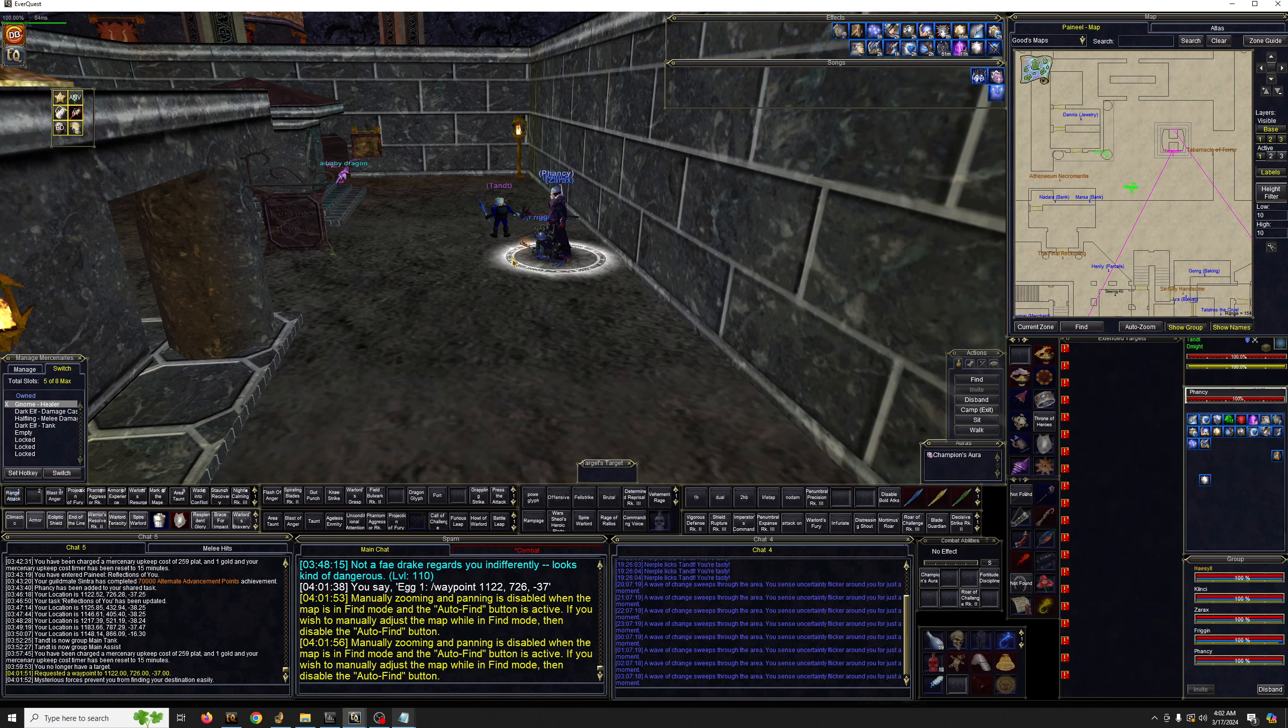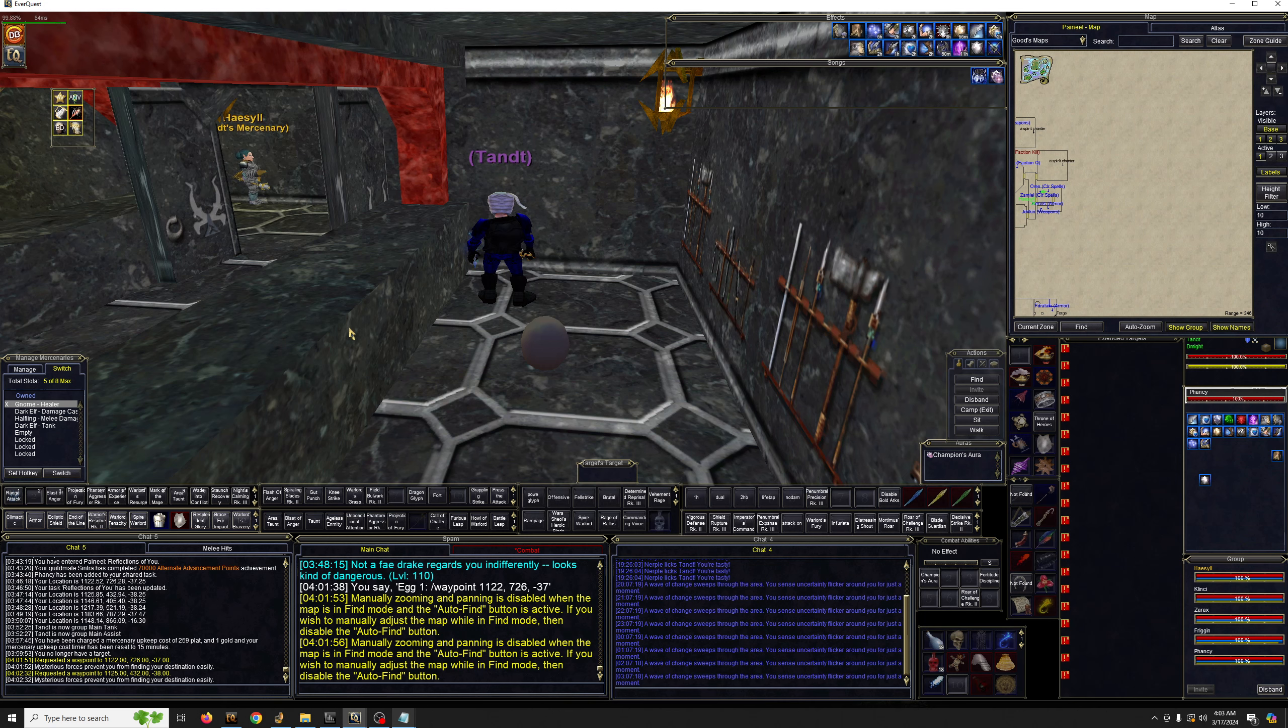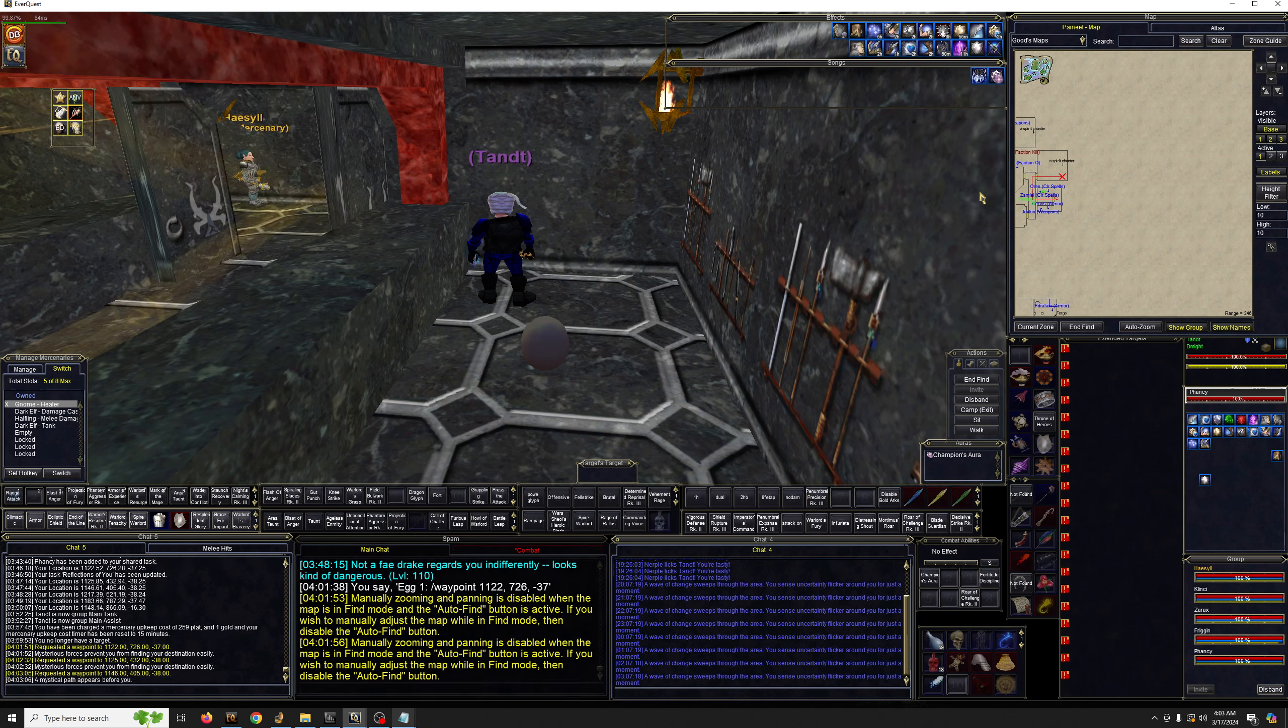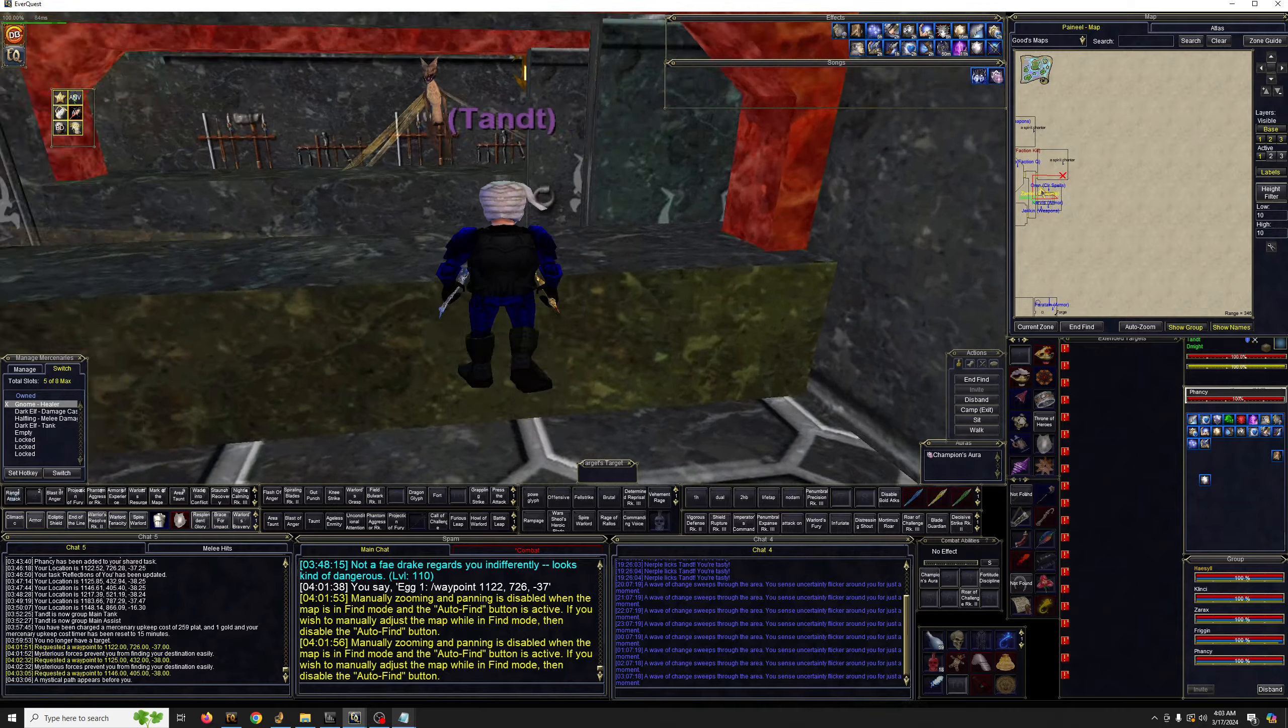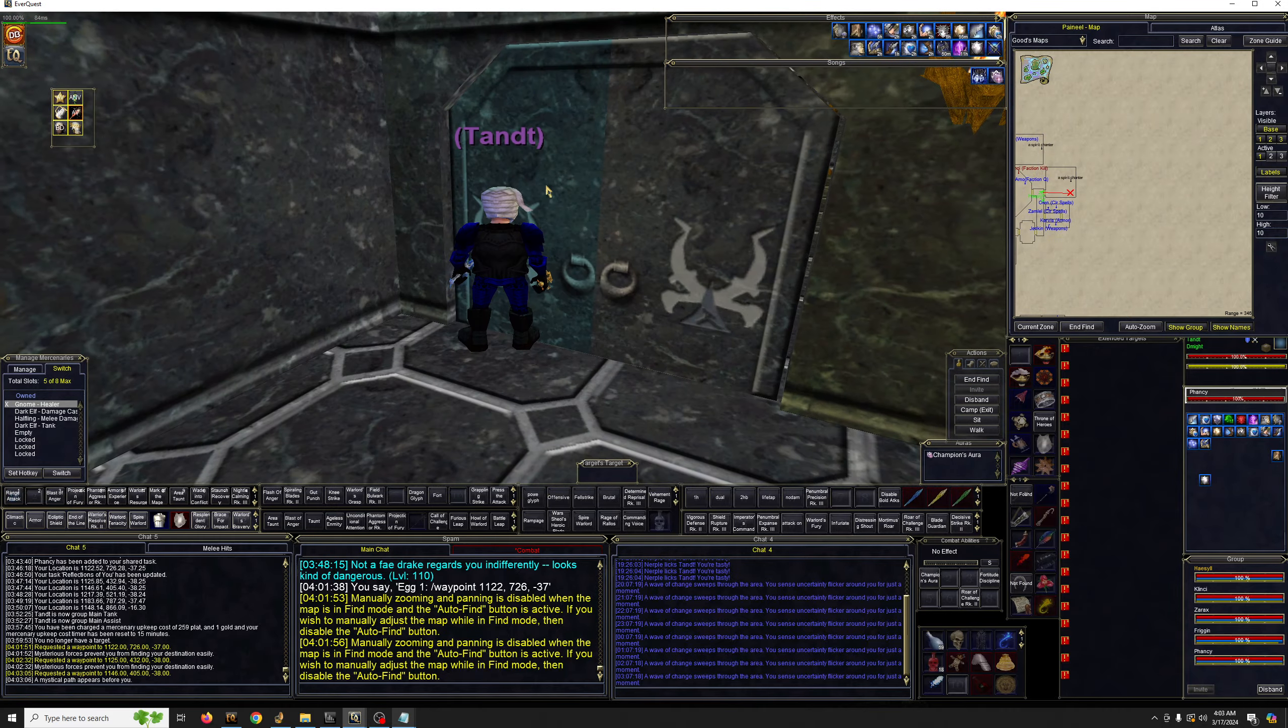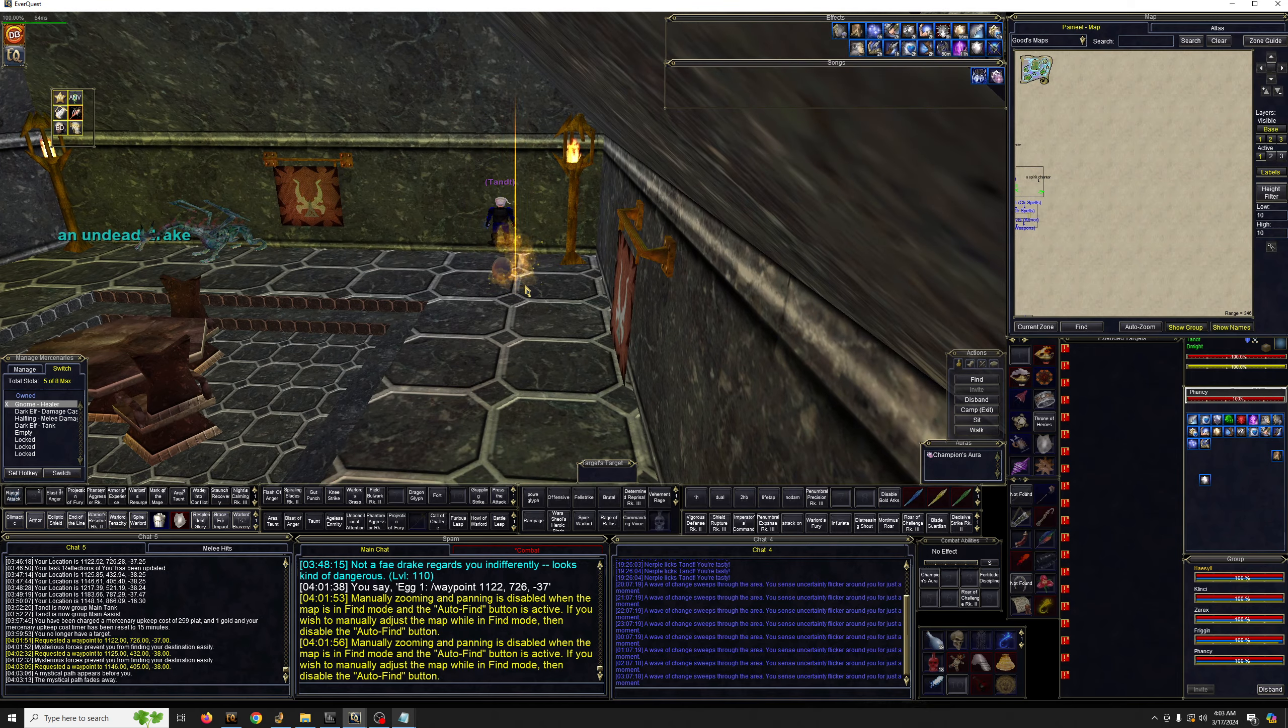Second egg is over here on the east wing. So, we're going to go over there. Again, double-invis is totally safe. You don't need to worry about it. Just follow the map if you don't see where I'm going. And there it goes. That's the next egg right over here.